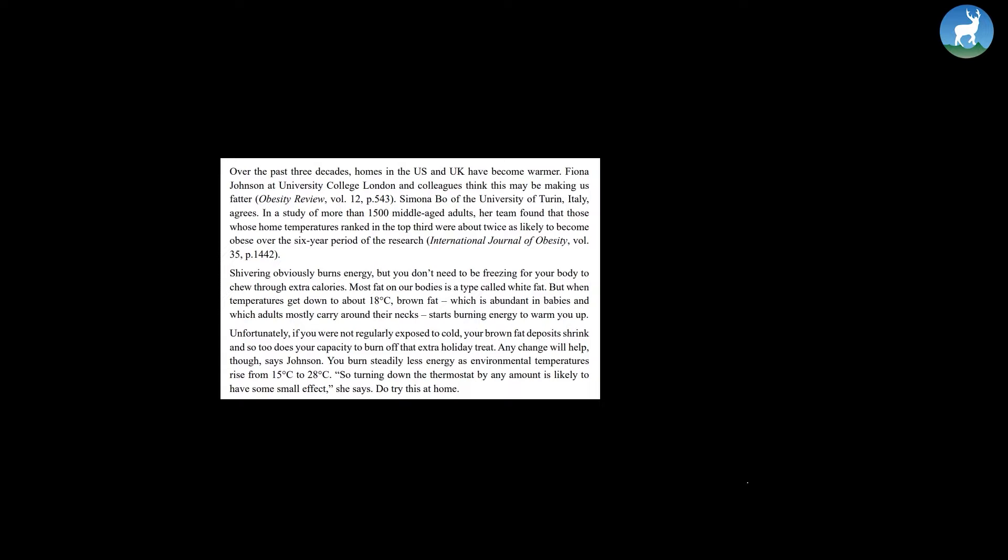Unfortunately, if you were not regularly exposed to cold, your brown fat deposits shrink and so too does your capacity to burn off that extra holiday treat. Any change will help, though, says Johnson. You burn steadily less energy as environmental temperatures rise from 15 degrees Celsius to 28 degrees Celsius. So turning down the thermostat by any amount is likely to have some small effect, she says.